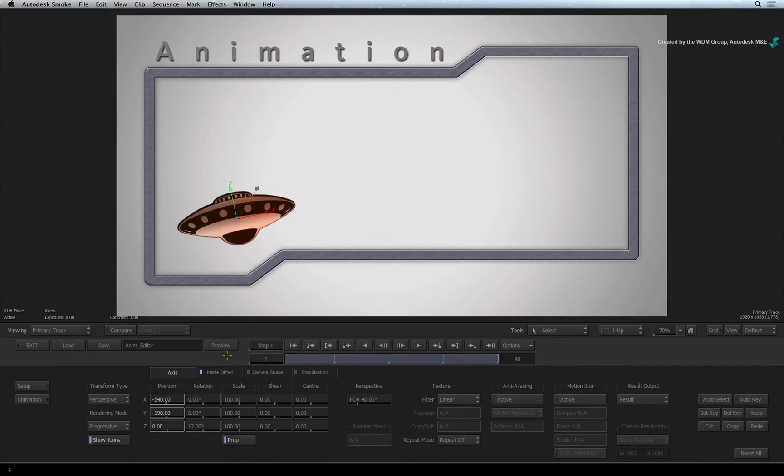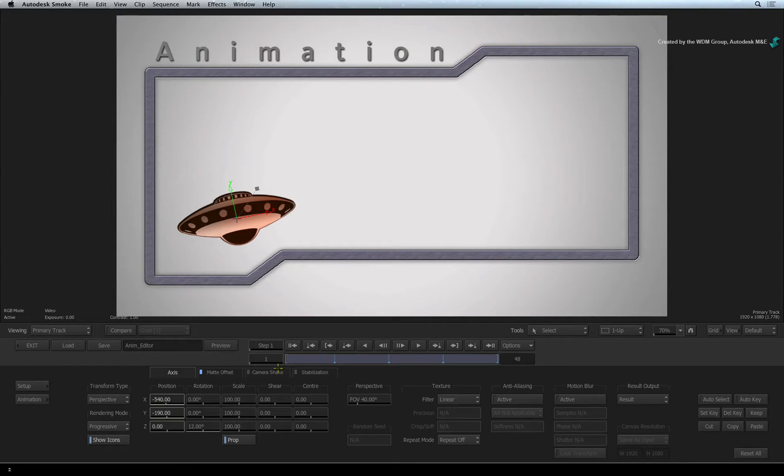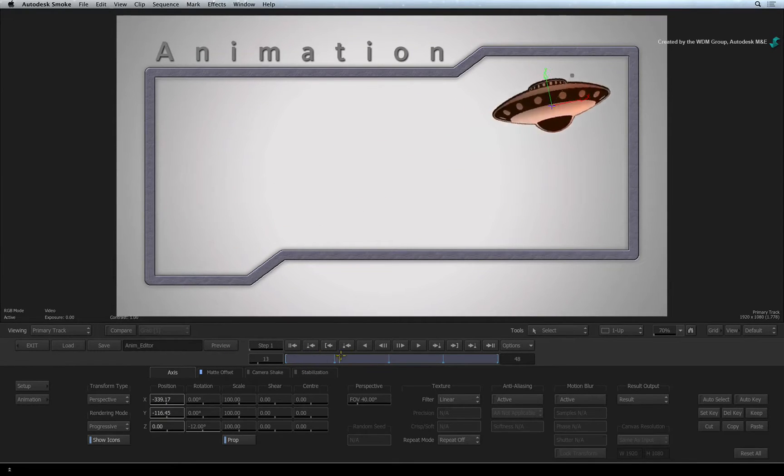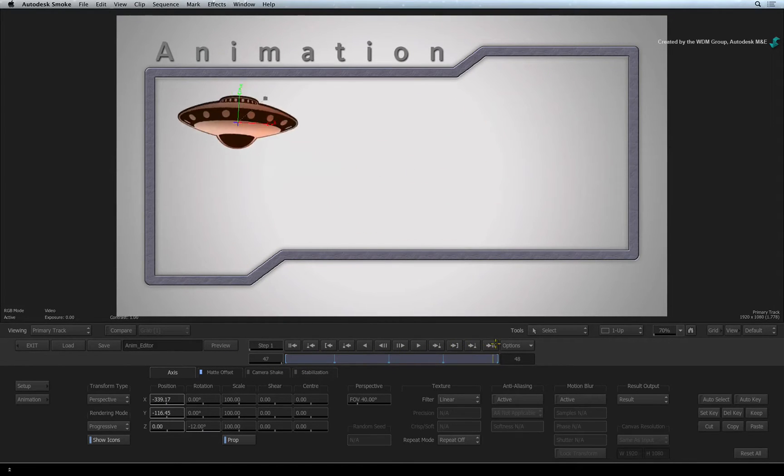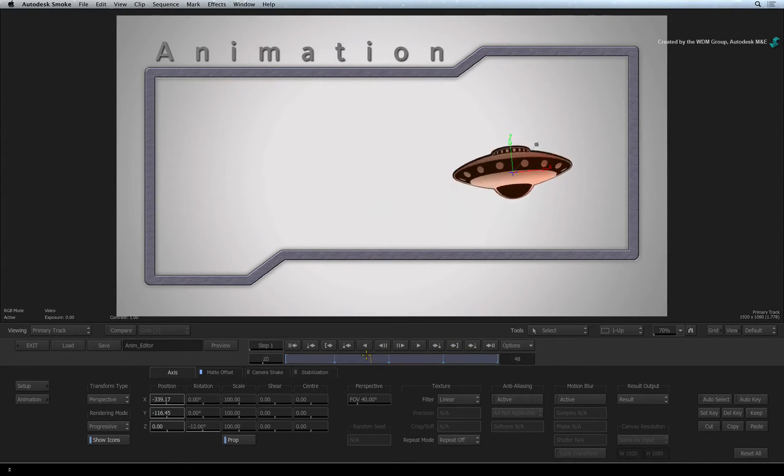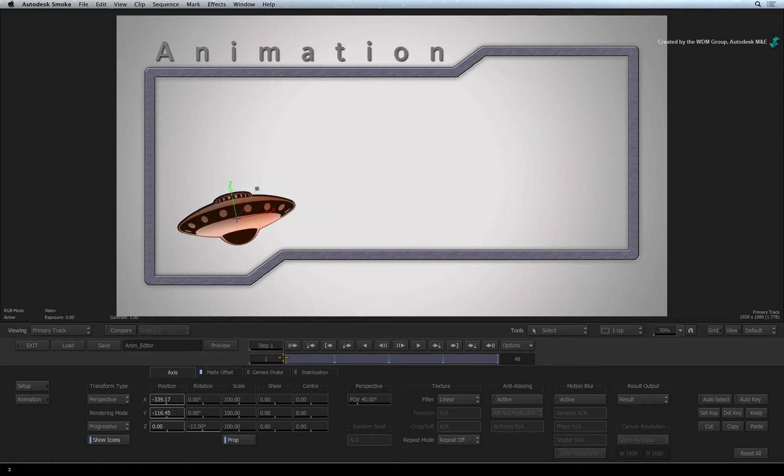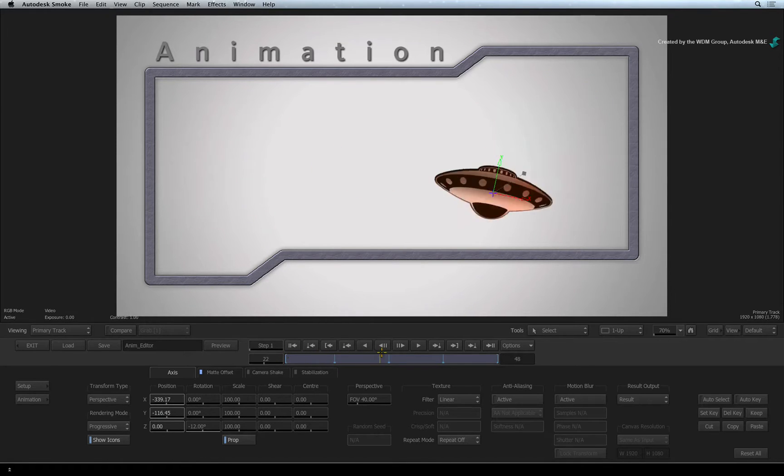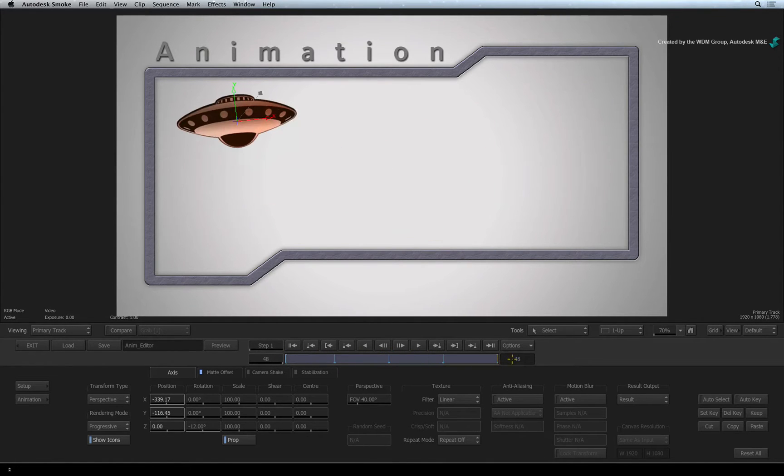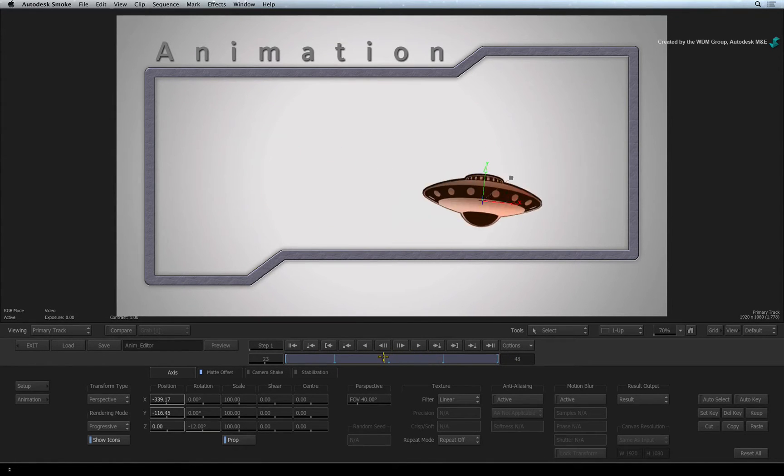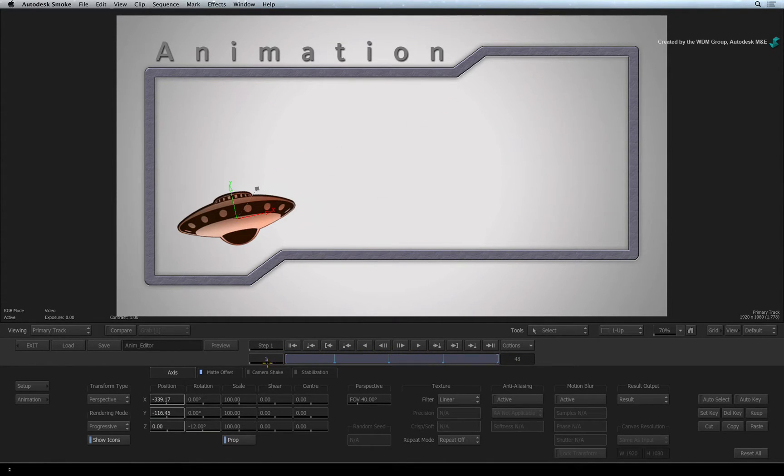In the previous video, we looked at how to create animation using various methods with the interface and sliders. Now let's move on to the next example where we will look at more animated channels as well as the animation editor.